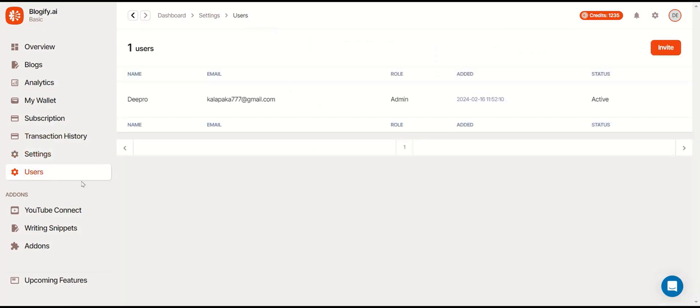And in the users section, you can see how many users are in your current project. You can invite other people to your project by using this button right here.